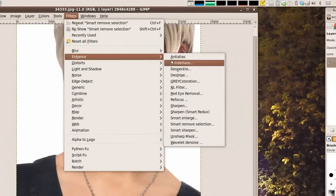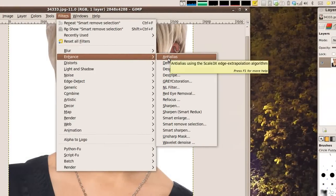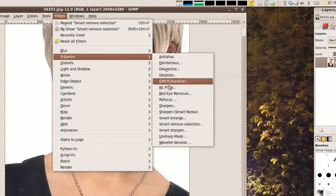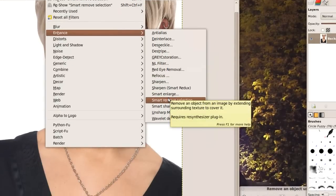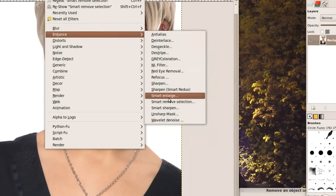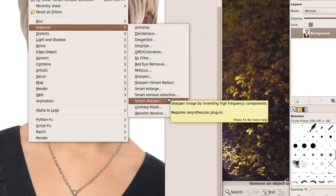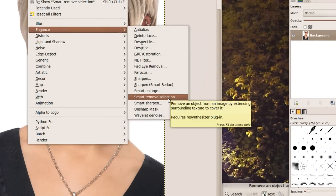You are also going to have a shortcut for it in Enhance, Smart Remove Selection. The plugin can be found at this website.